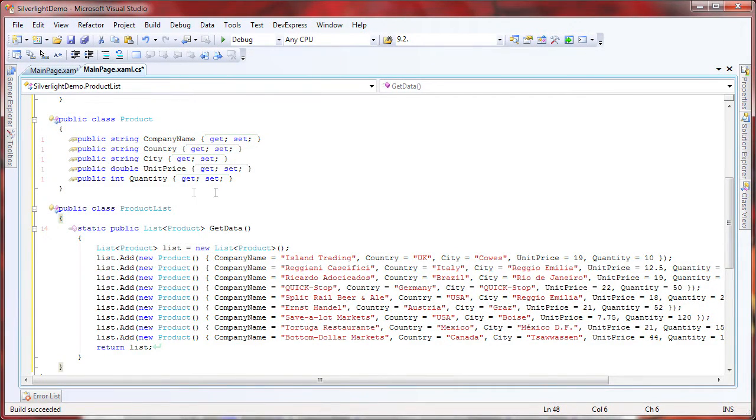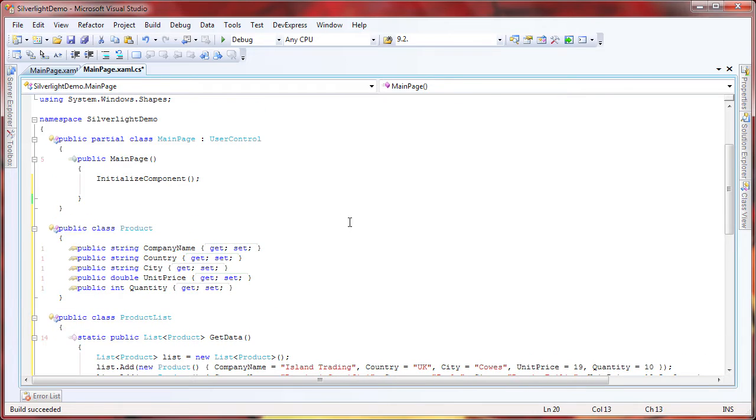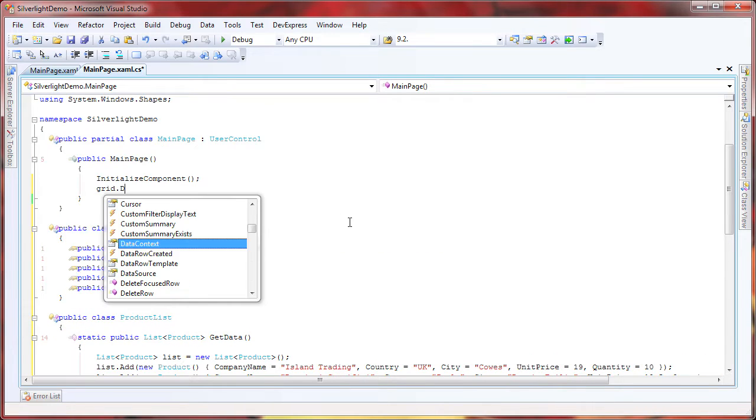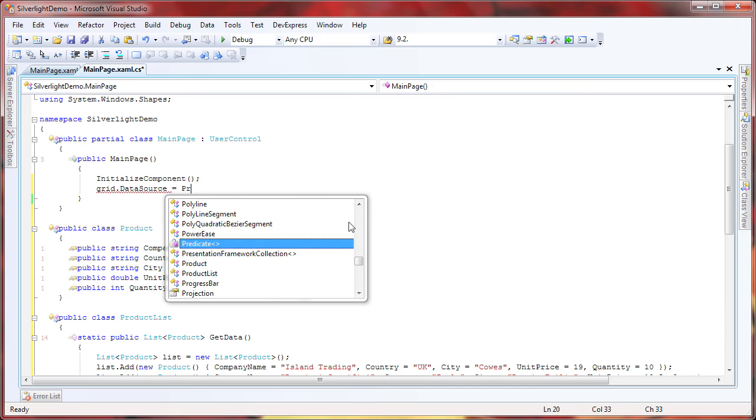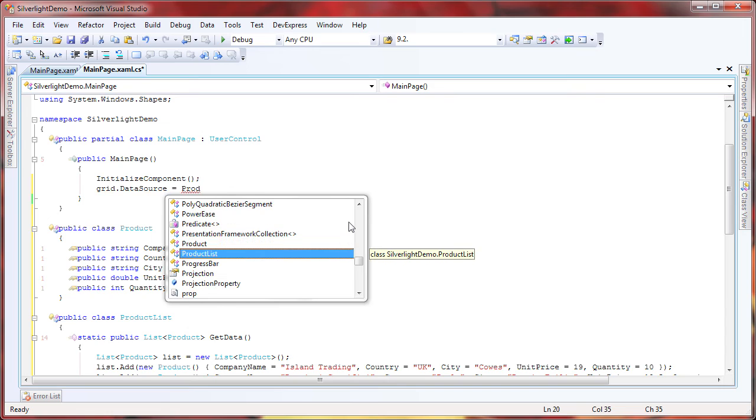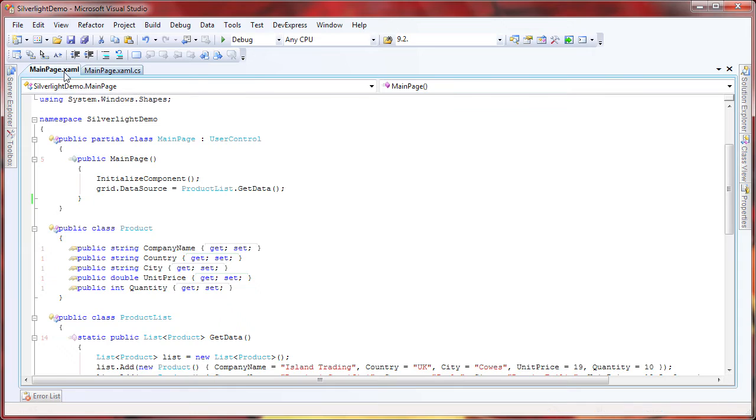Now I need to bind the grid to data. In the page's default constructor, I set the data source property to the GetData function of the product list class. I return to the XAML code.